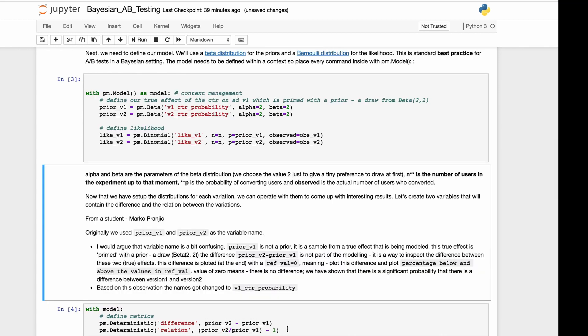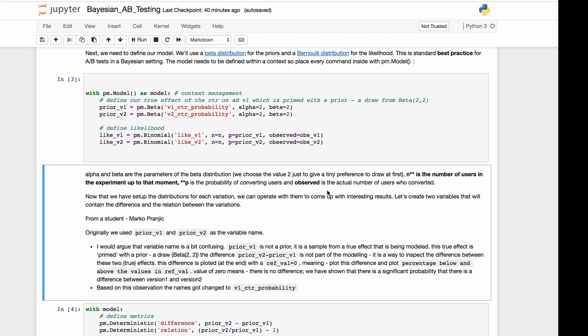Alphas and betas are the parameters of the beta distribution. We choose the value 2 to give a tiny preference to draw at first. N is the number of users in the experiment at the moment. P is the probability of converting users, and observed is the actual number of users who converted. Now that we've set up the distributions for each variation, we can operate with them to come up with interesting results. Let's create two variables that will contain the difference and the relation between variations.